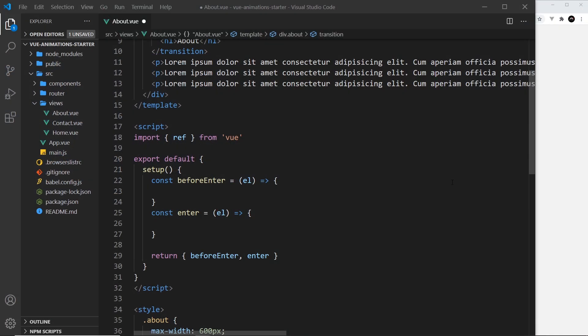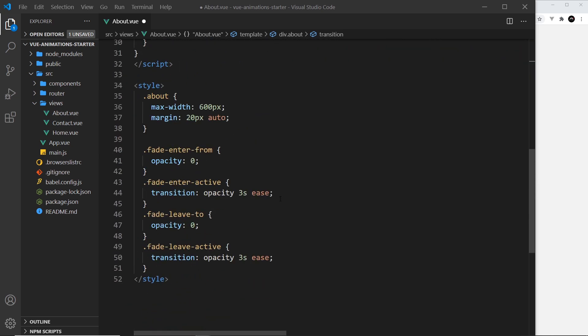Alright then, so now we know how these JavaScript hooks work. Let's try using them to control our transitions instead of using CSS. I'm in the about component first of all, and I'm going to delete all of these CSS transition classes that we have - we don't need those anymore.